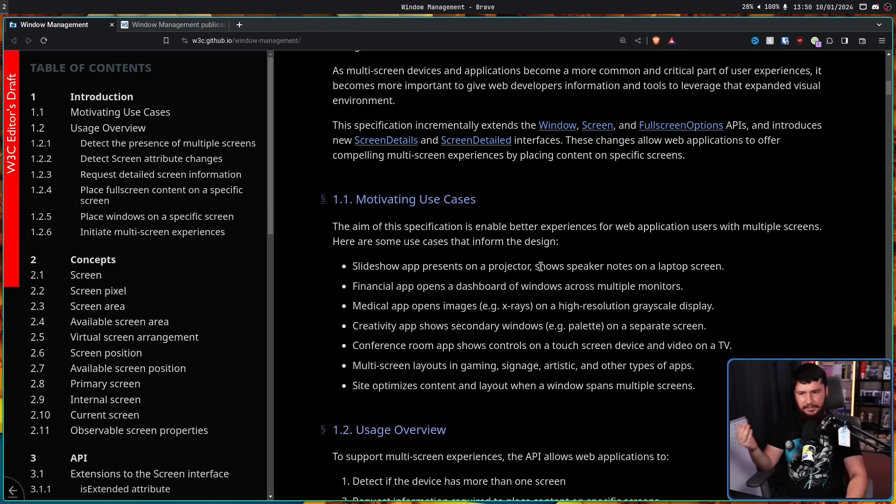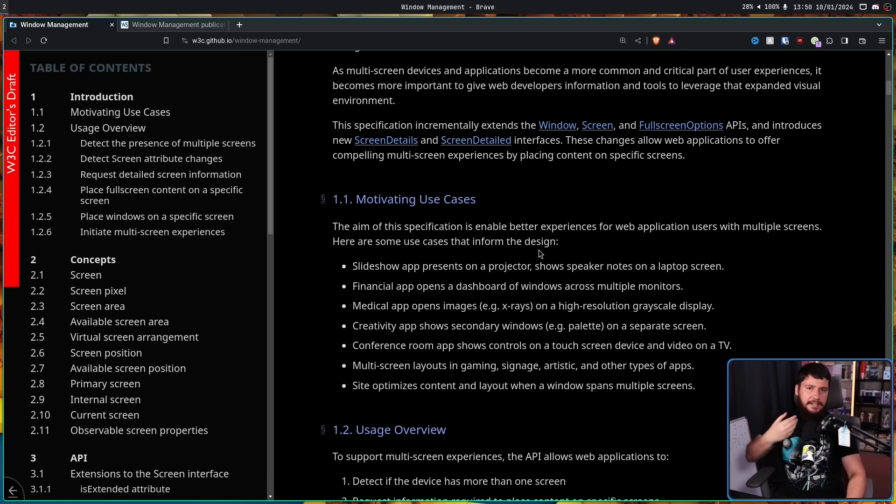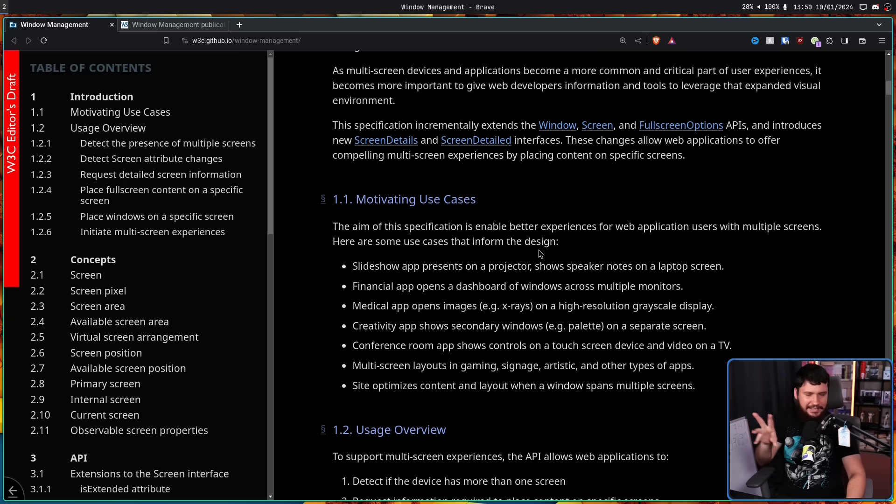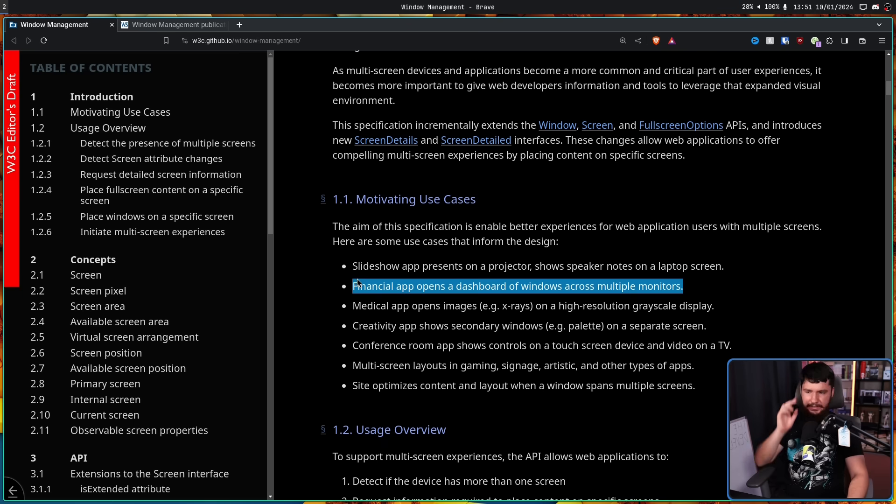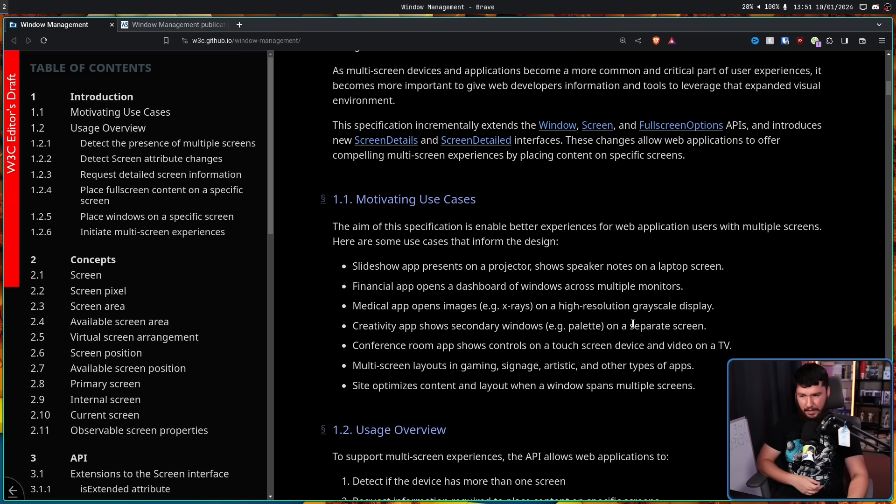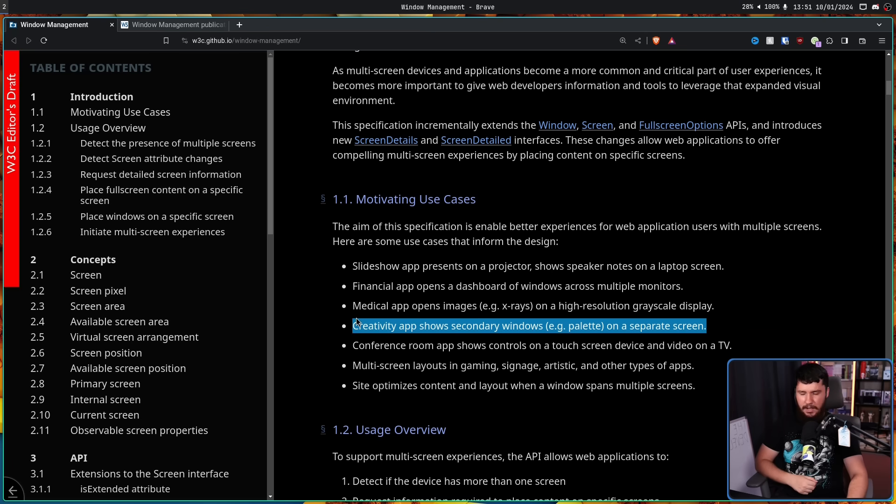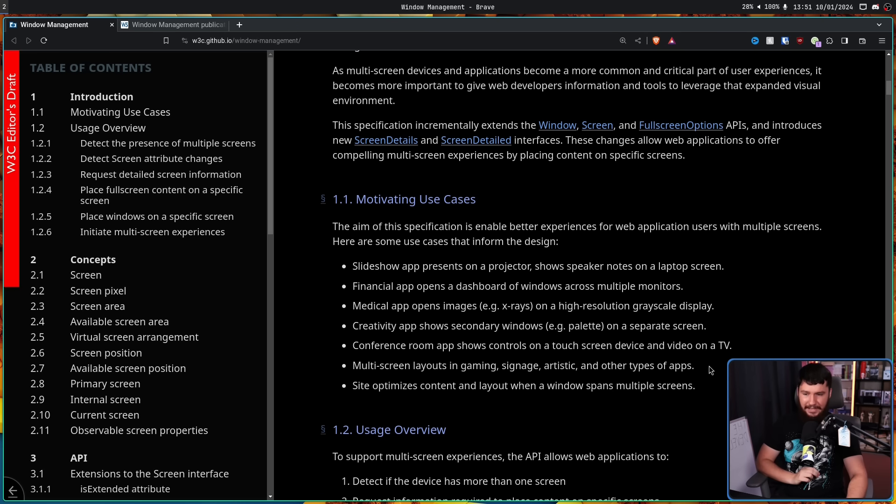A slideshow app, present on a projector, and then show speaker notes on a laptop screen. There are already slideshow apps that exist, but the web slideshow apps in their current state are fairly basic. Or if they do show notes in a separate thing, once again, it's loading it into a new window that isn't intrinsically linked to this slideshow app. Or if it is, it's linked in some like hacky workaround way that isn't just using APIs that exist in the browser. A financial app opens a dashboard of windows across multiple monitors. You know, you're trying to sell a bunch of stocks or something. A medical app opens images, e.g. x-rays, on a high-resolution grayscale display. Creativity app shows secondary windows, e.g. a palette, on a separate screen. So you have like a web-based drawing app, for example. Conference room app shows controls on a touchscreen device and video on a TV. Multi-screen layouts in gaming, signage, artistic, and other types of apps.